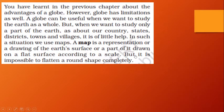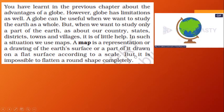You have learned about the globe in the previous lesson. The globe has limitations — it is useful when we want to study the earth as a whole, as it is a miniature of the earth. But when we want to study our country, states, districts, towns and villages, everything will be in a very small size and you cannot identify districts, towns or villages on the globe.